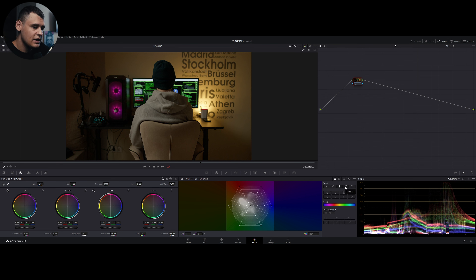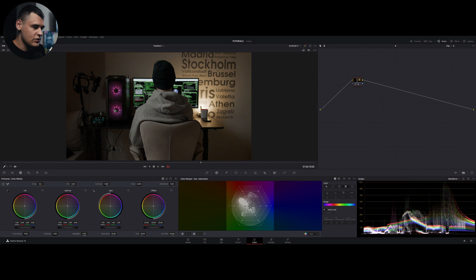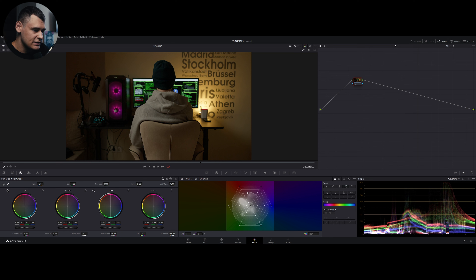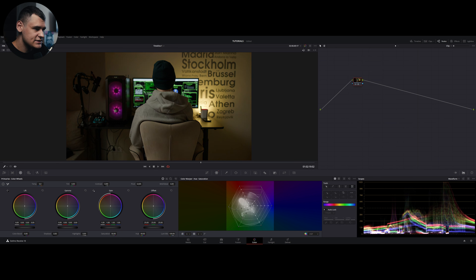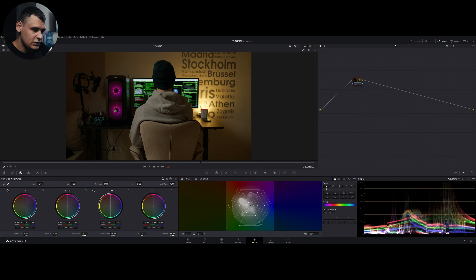The next tool is Pull Points — it pulls neighboring points within a sector together, which is used to reduce saturation within a certain color range. For example, to reduce saturation in blues and pinks, press in that area and it pulls those points together. The opposite tool is Push Points, which increases saturation within a certain color by pushing points apart — just click multiple times to push them.